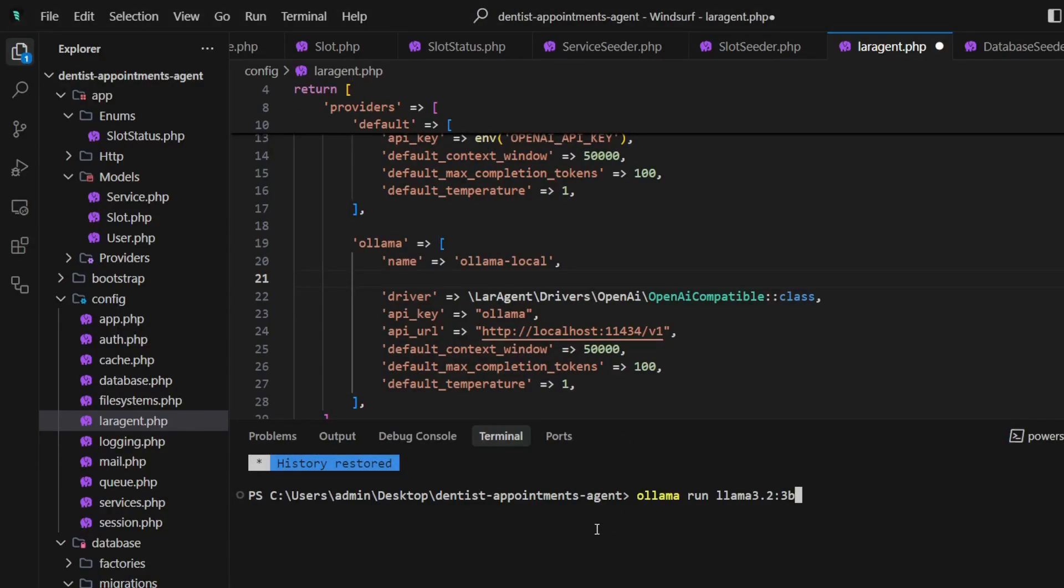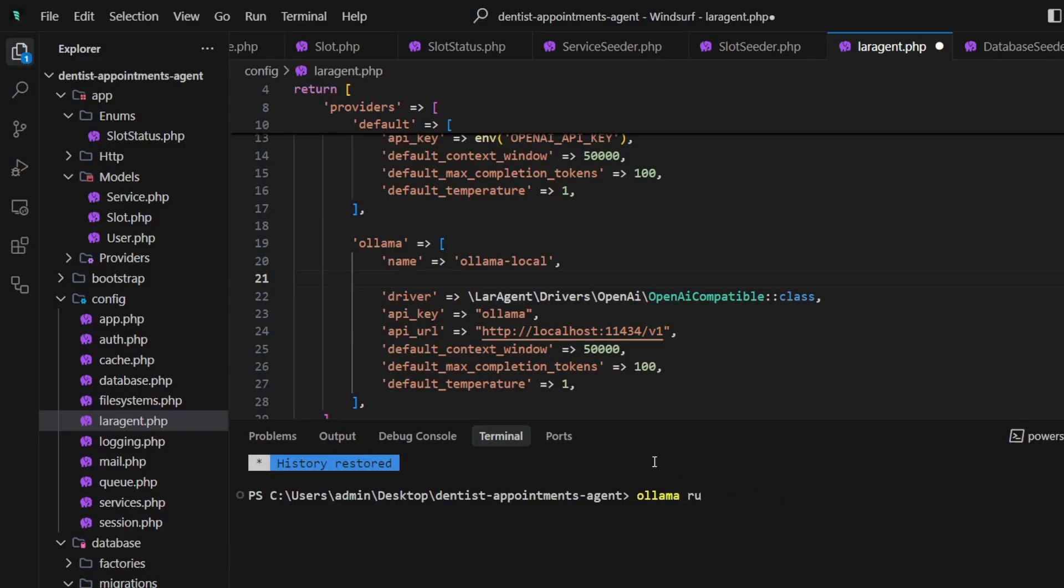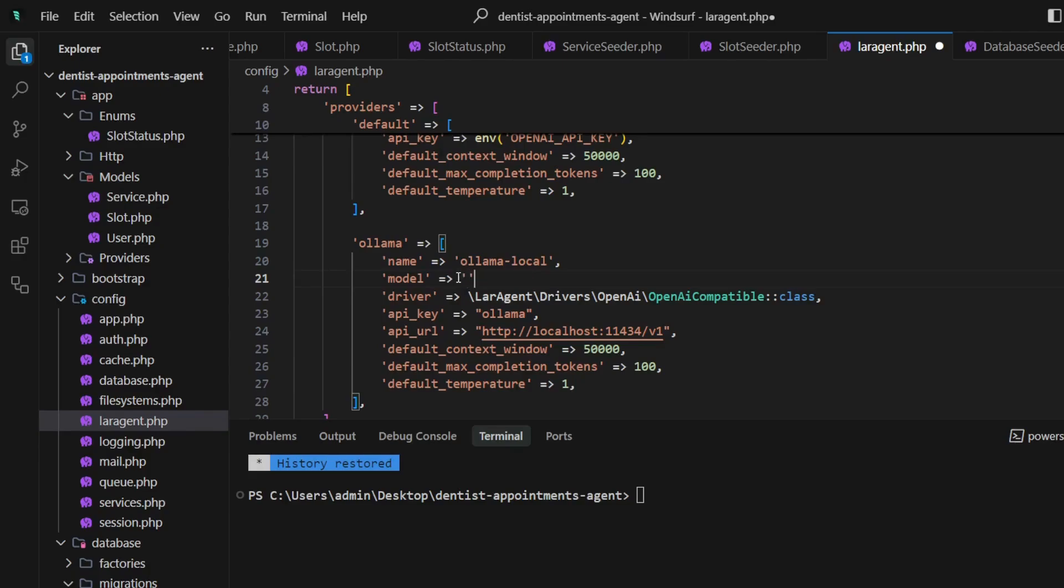Install the model by running this command, but I have already run it. I will just copy the model and paste it here so that our agents using Ollama provider will by default refer to this model.